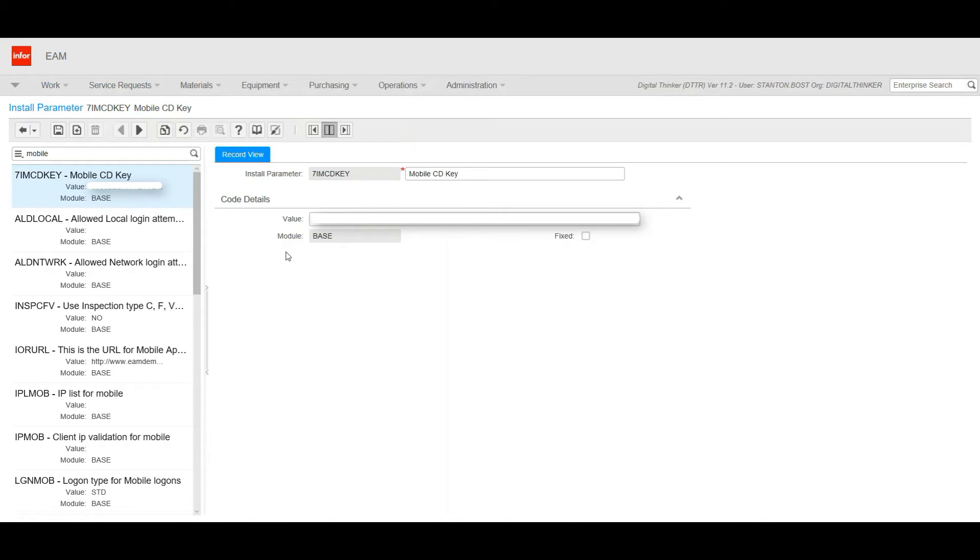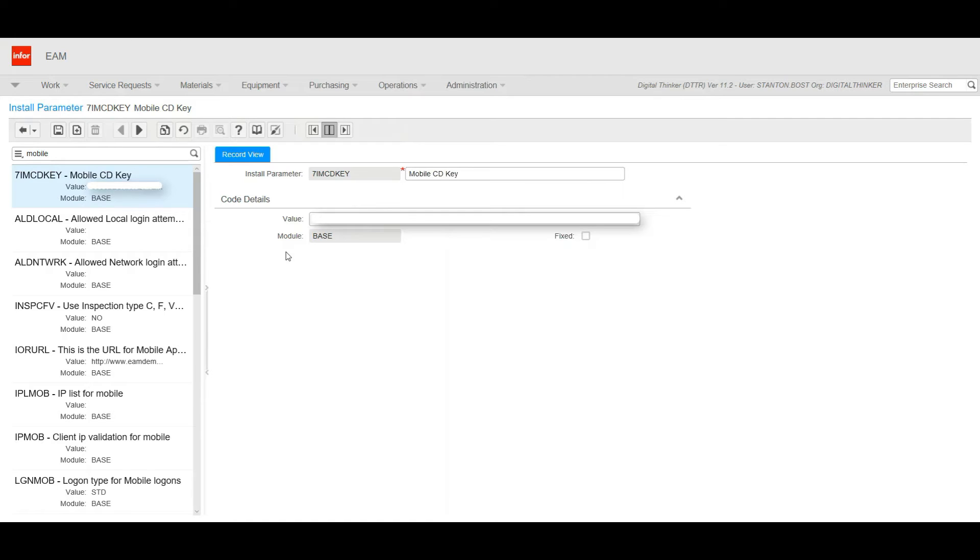If you do not have a CD key in this field and you don't know what your mobile CD key is, you can contact us and we can help you figure that out. If you are given a CD key from Infor and you just need to get your environment set up, this is where you put that mobile CD key in the value field. After you do that, you hit the Save button and then you're ready to set up some users.